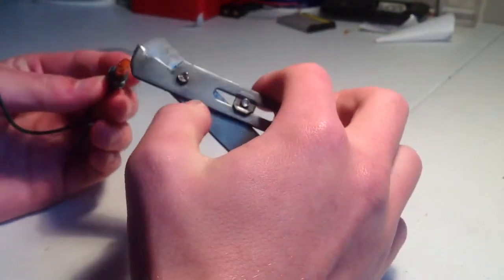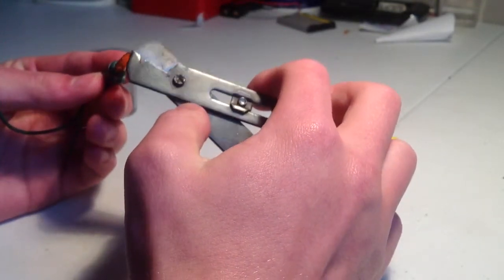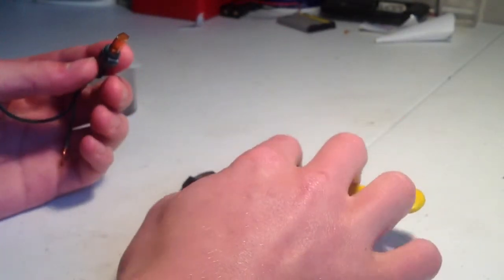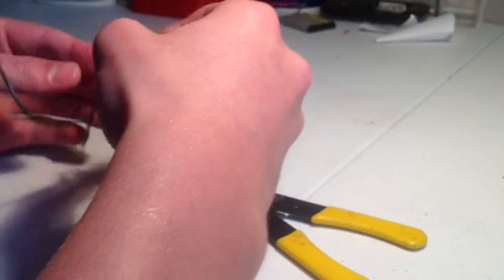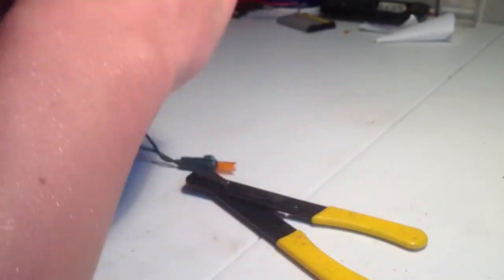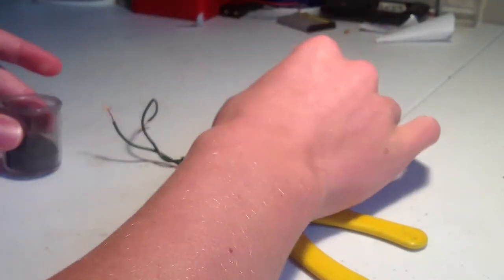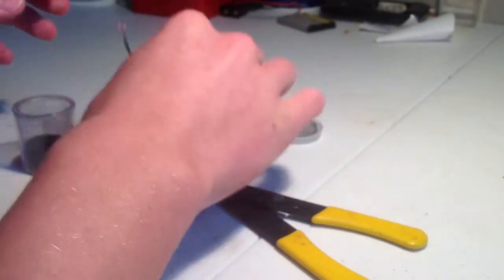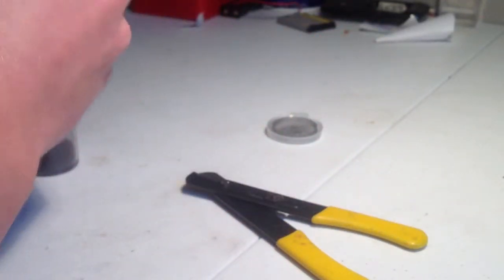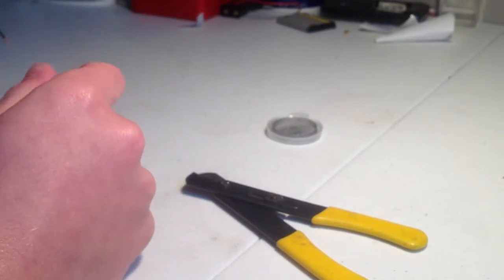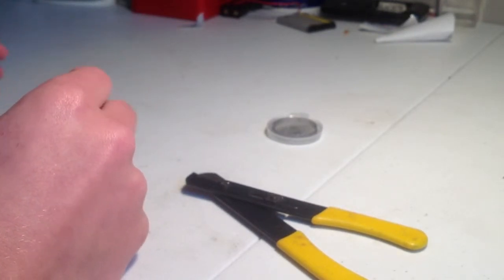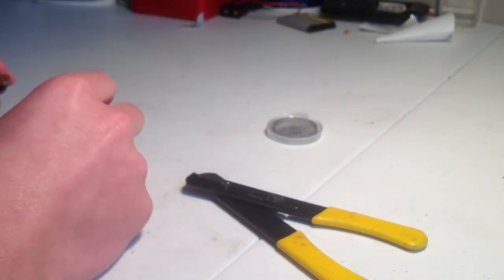Alright, so once you've got it all cleared out, you can take your black powder and then just fill it in most of the way up. Leave a little bit at the top so you can put your fuse in, or put a little piece of paper towel in so the black powder doesn't come out.